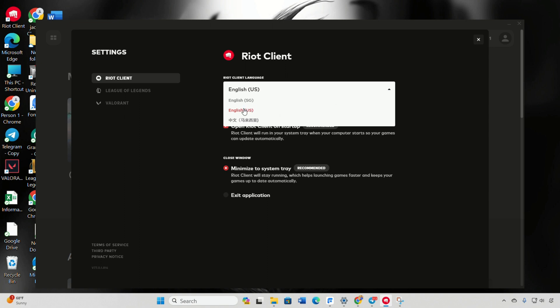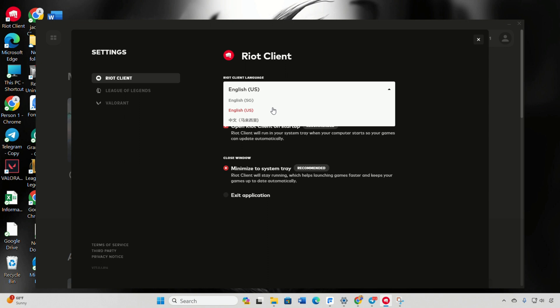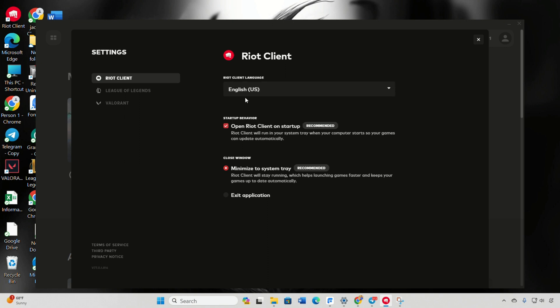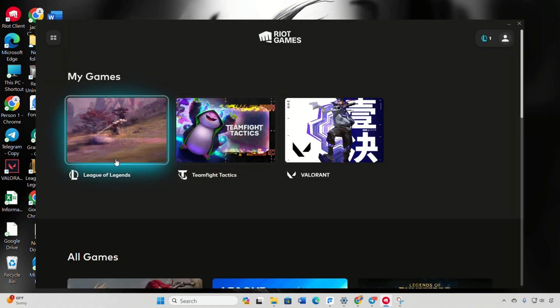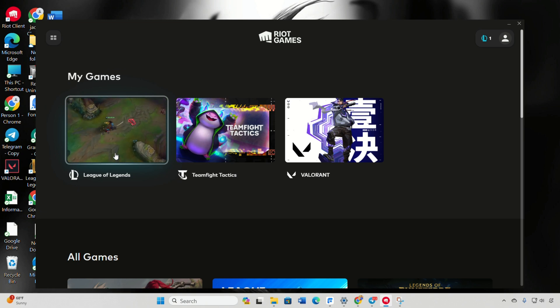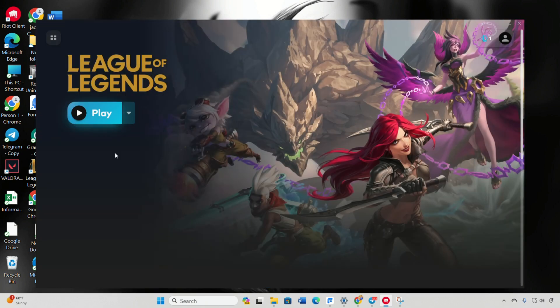Now, there's a small update on the horizon. Click on Update to ensure your changes take effect. Once the update is complete, hit Play, and League will launch in your chosen language.